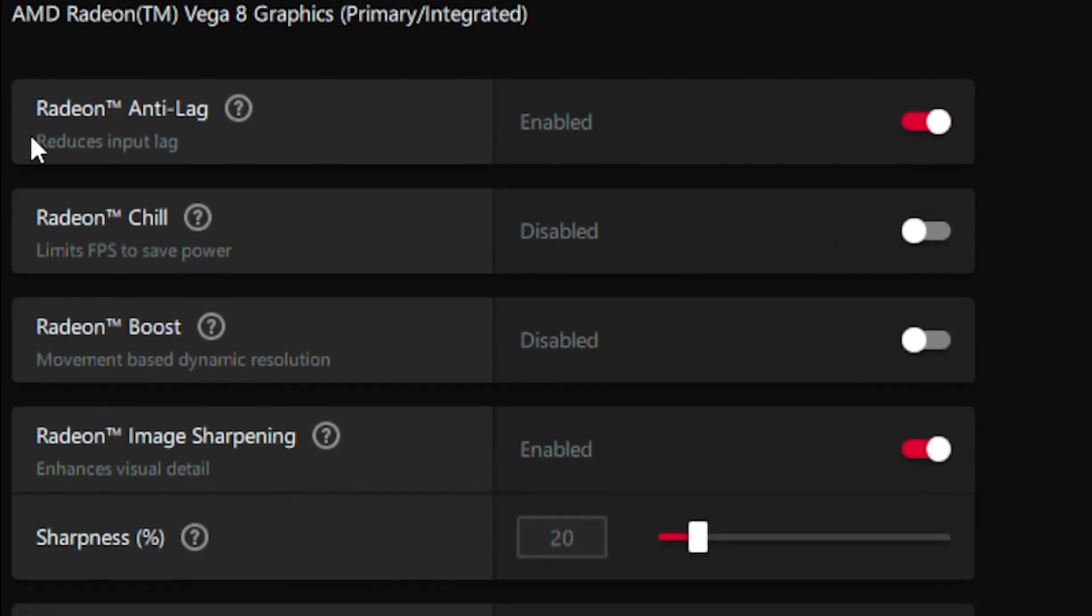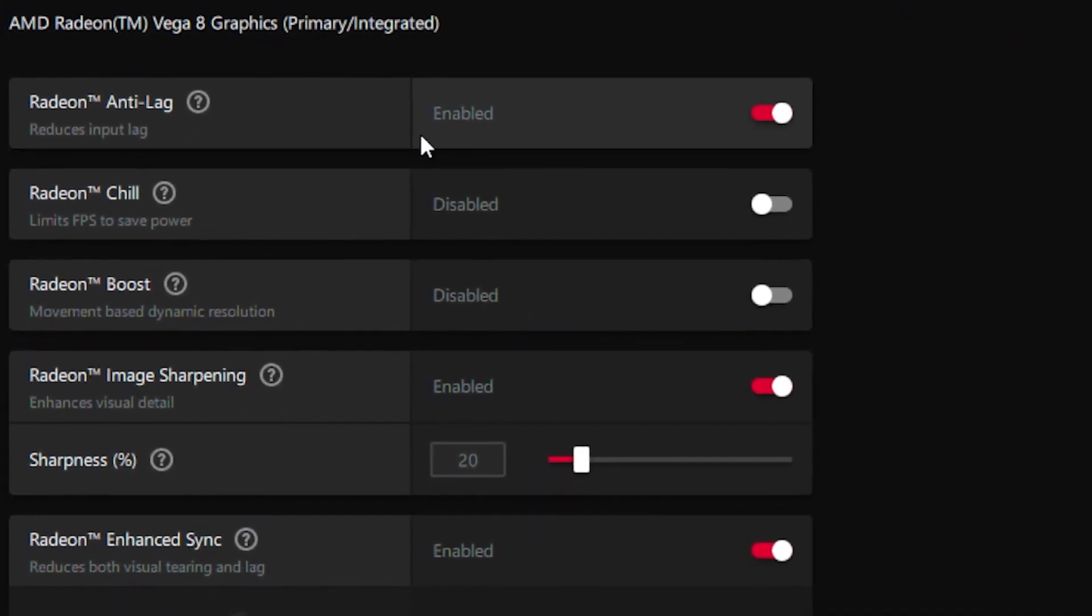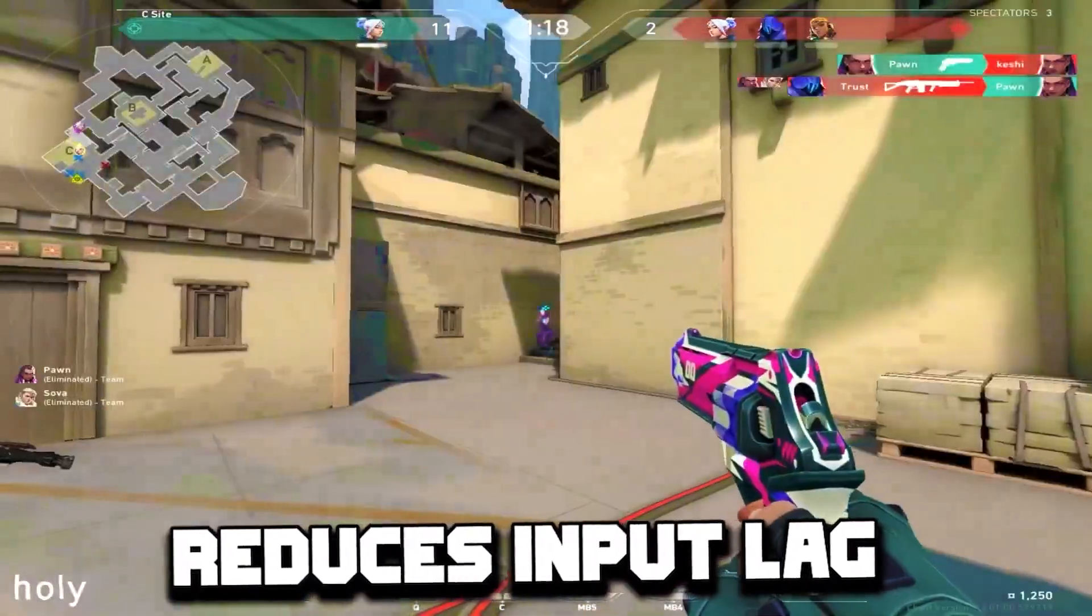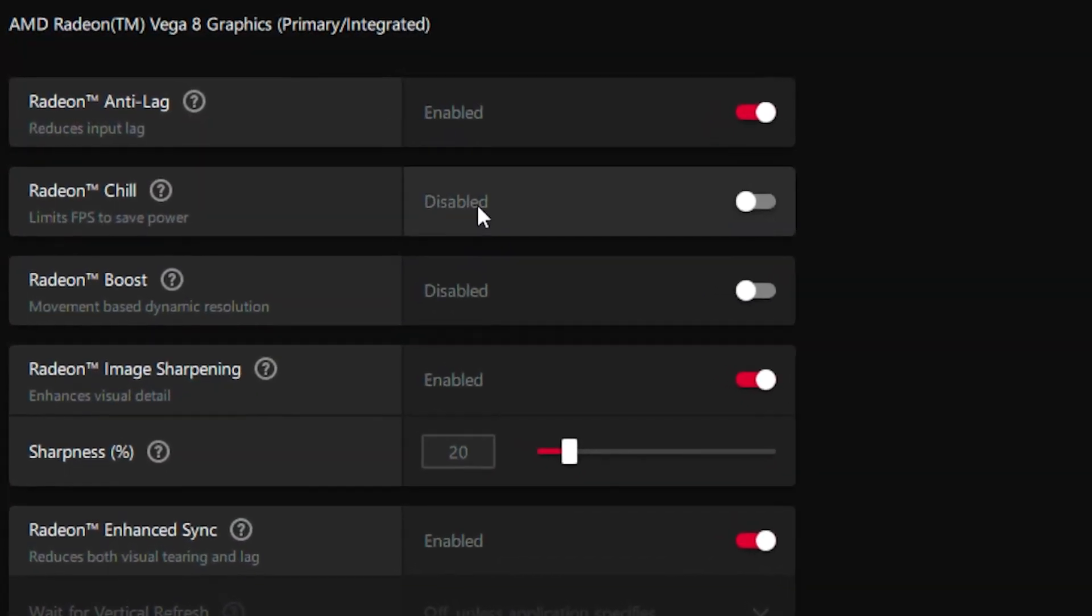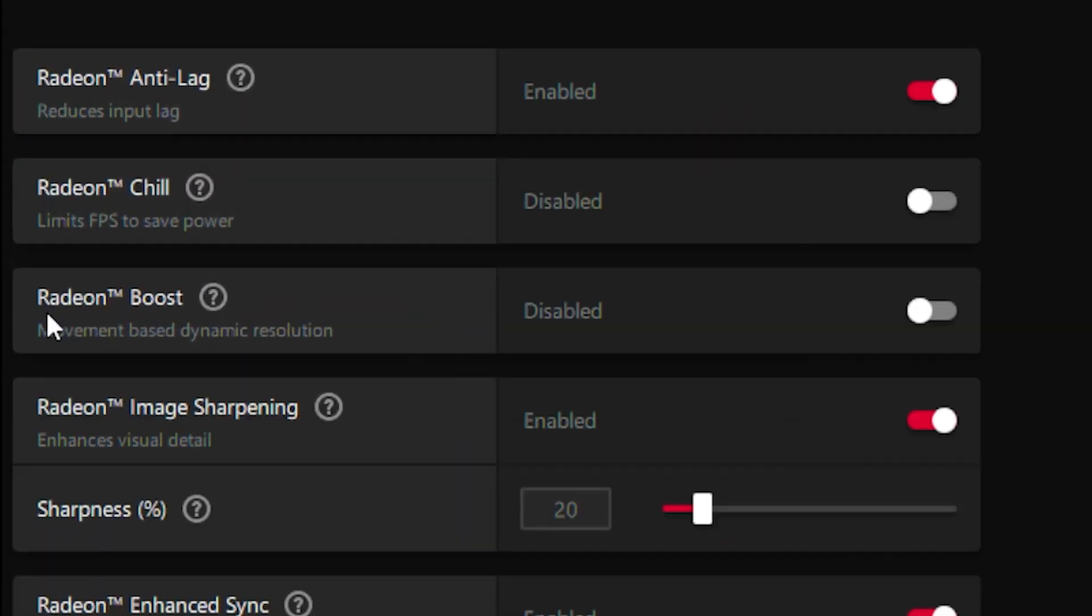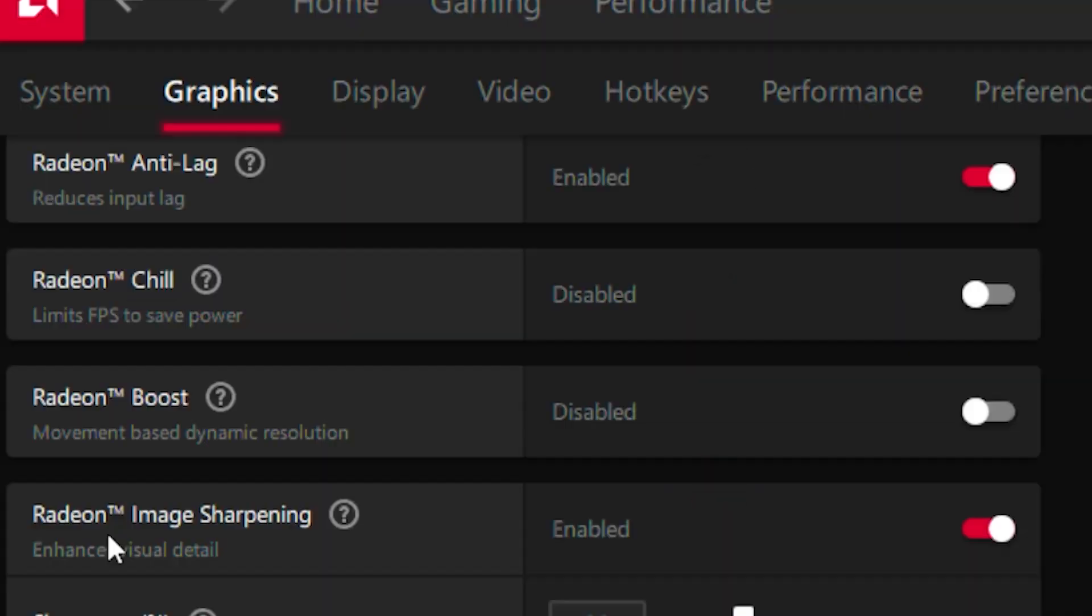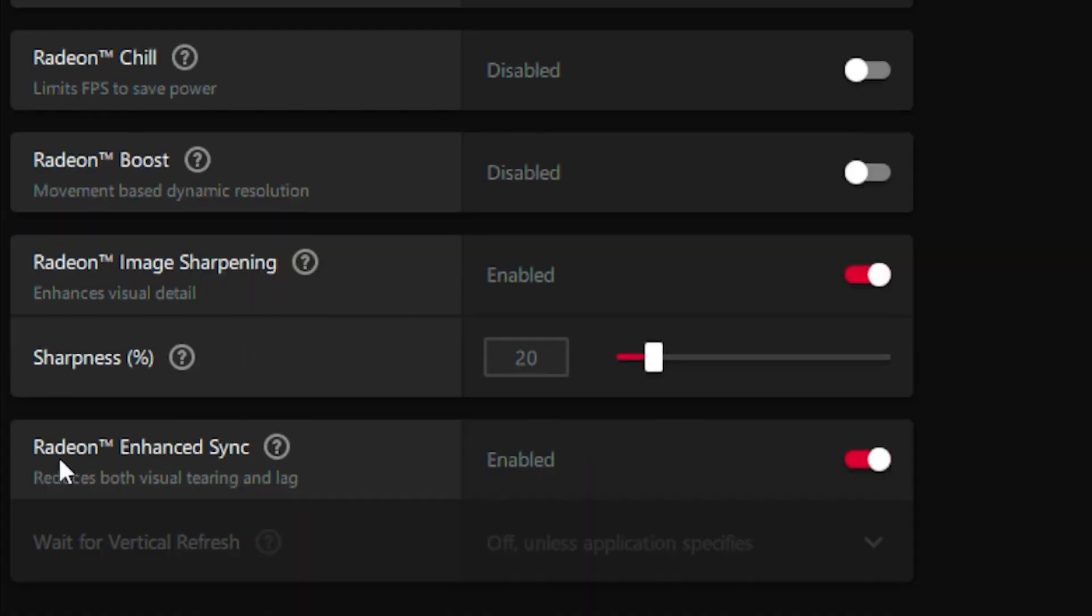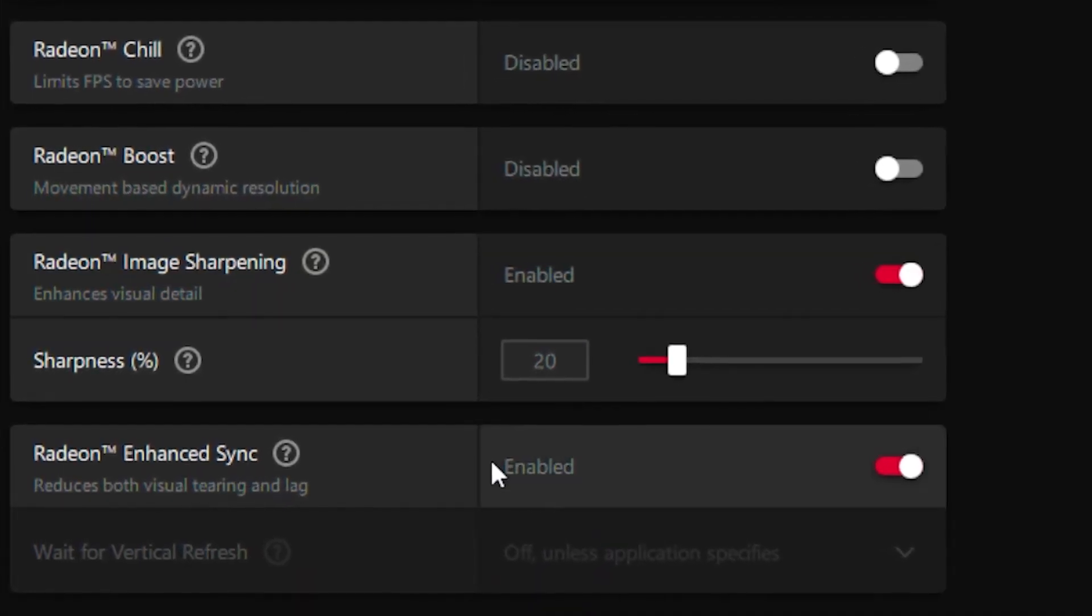So what you want to do is you want to put your Radeon Anti-Lag, you want to enable it - basically reduces input lag. Your Radeon Chill you want to disable, your Radeon Boost you want to disable, your Radeon Image Sharpening you want to enable it and you want to put the sharpness on 20 percent. And your Radeon Enhanced Sync you want to enable.